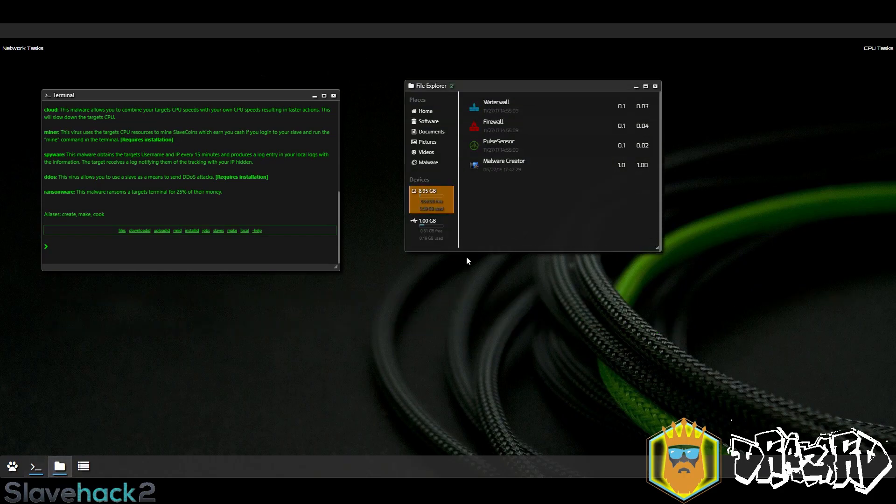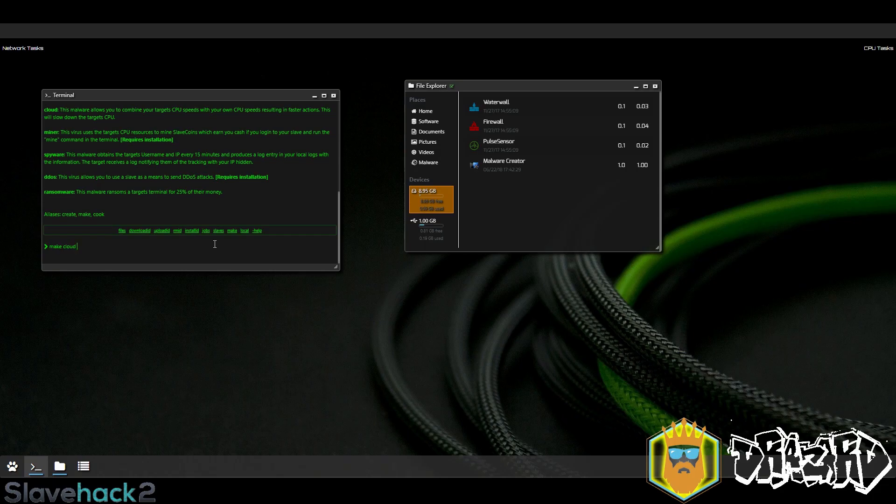To make a cloud virus we need the malware creator and we use the command make cloud and then we give our cloud a name, something like my cloud.